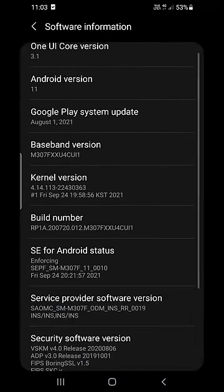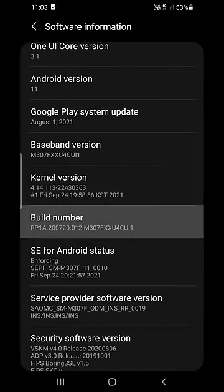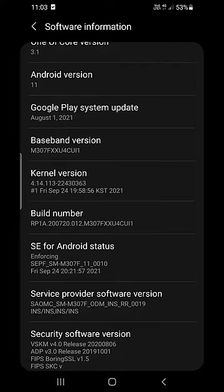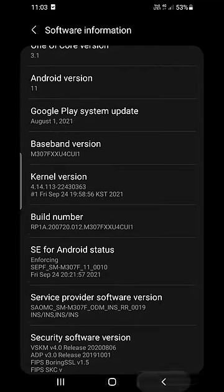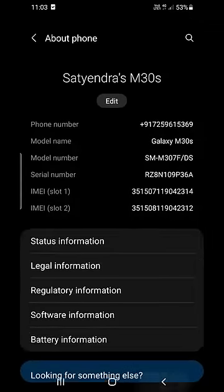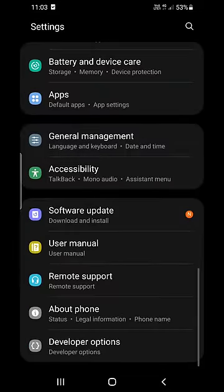As you can see, it's right there in the middle—Build Number. Then you need to click it seven times in order to enable the Developer Options. So once you click on the Build Number seven times,